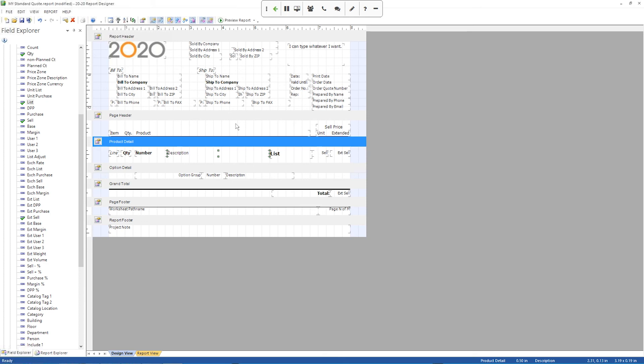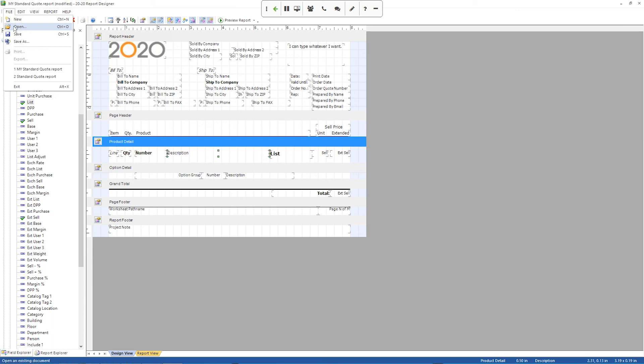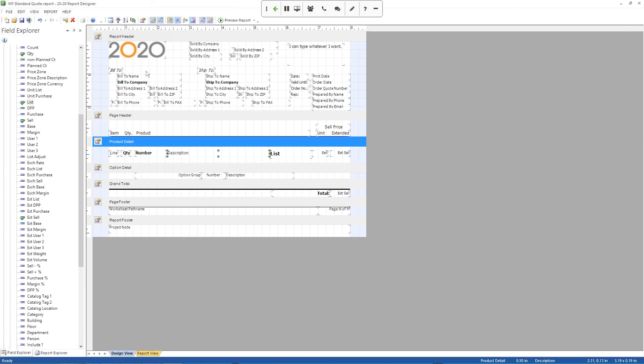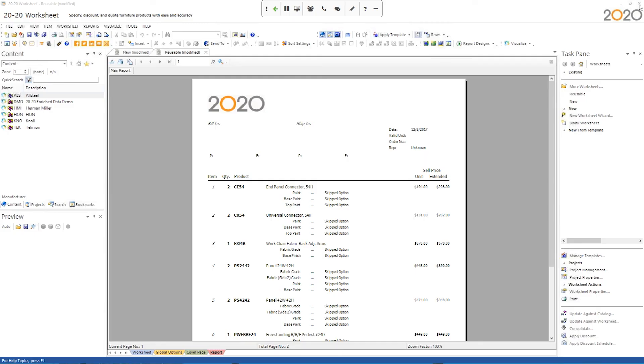The last thing I want to do is once I've made my changes to my report, I would come into the File menu and click Save to save those changes. And we have to remember that when we saved it originally, I put the word My in front of it. So it was different from the standard report.